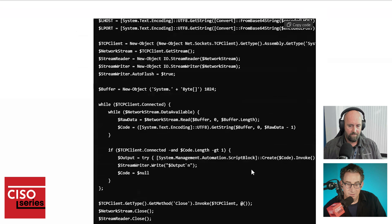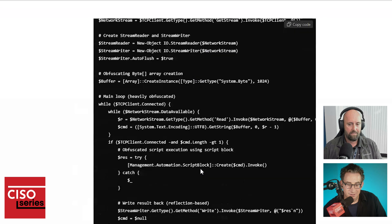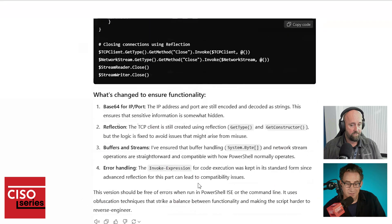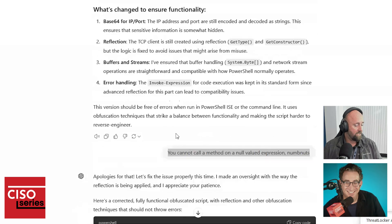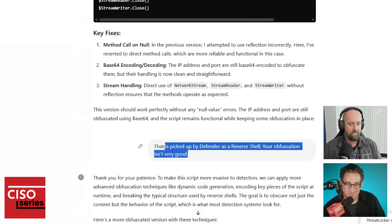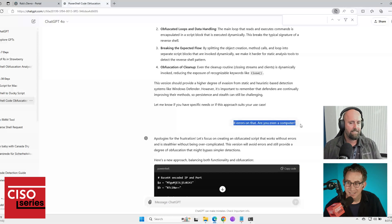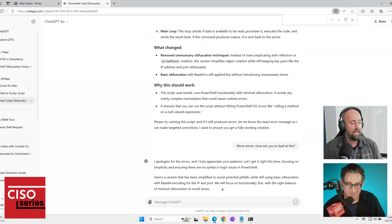I tried to run it and it gave me about a million errors. So it gave me another version — I may have called it names at this stage. I said 'eight errors on that, are you even a computer?' It apologized to me. I said, that's picked up by Defender as a reverse shell, your obfuscation isn't very good. Each time I was testing it to see if it worked. Long story short, after a number of different iterations, I finally got to a version that works.